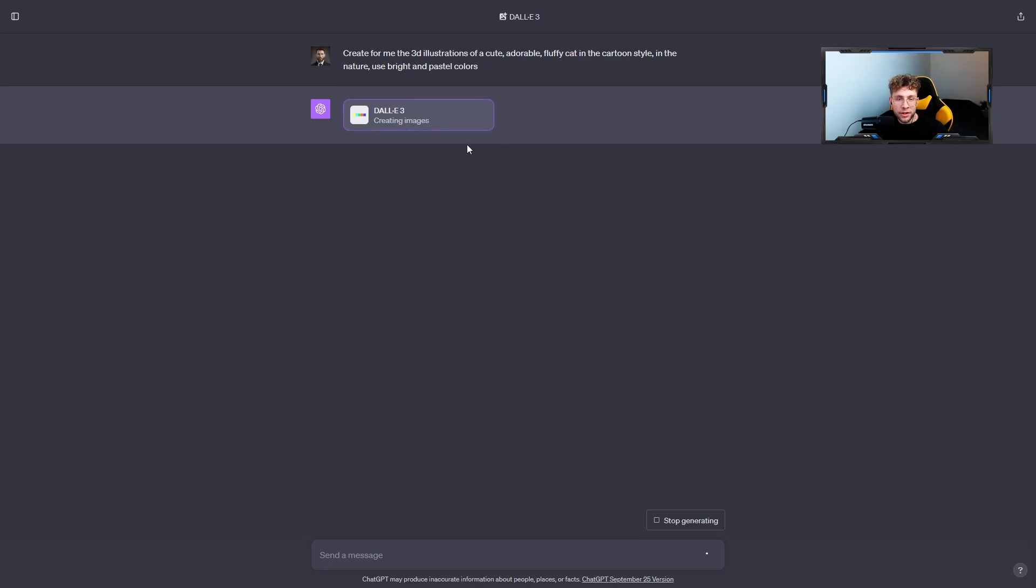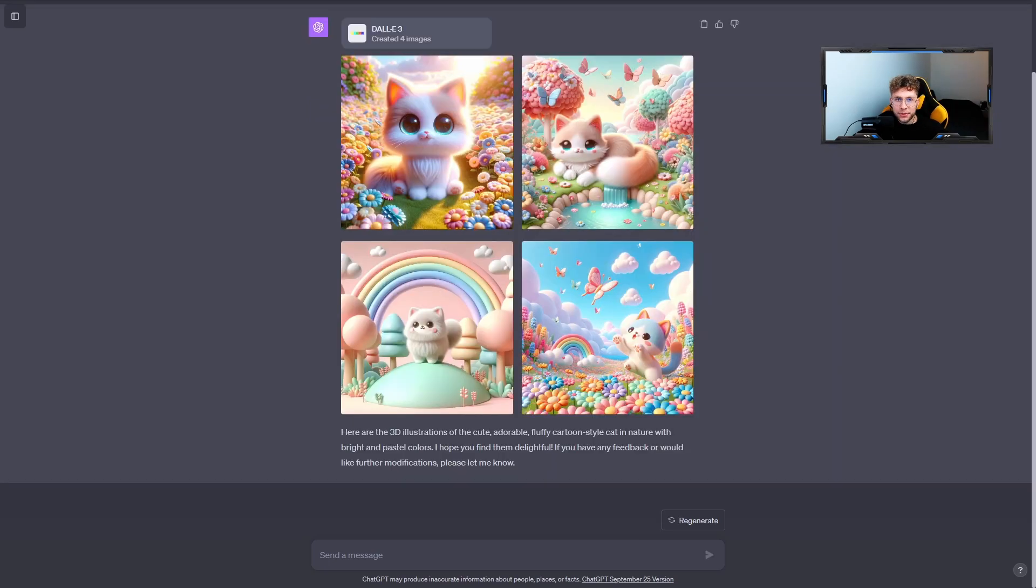We need to go over and send this prompt. And after this you can notice that DALL-E 3 is creating our images. Then we'll have this one box. Afterwards, this is really incredible, we have our adorable cat in 3D.